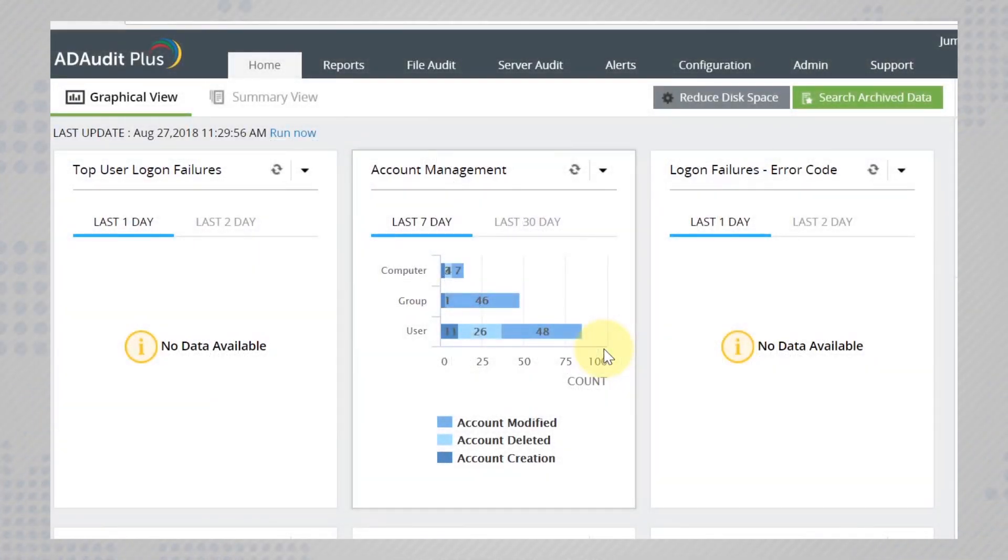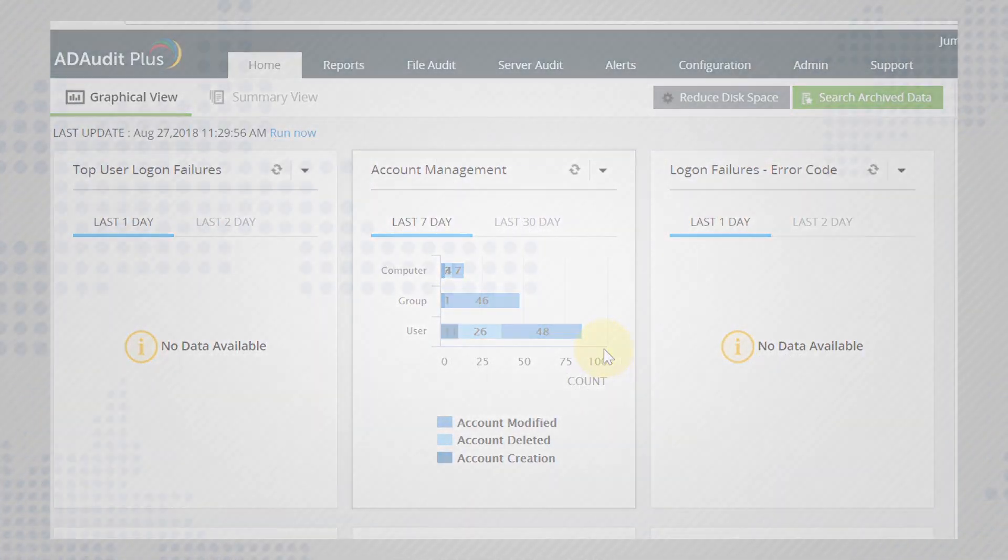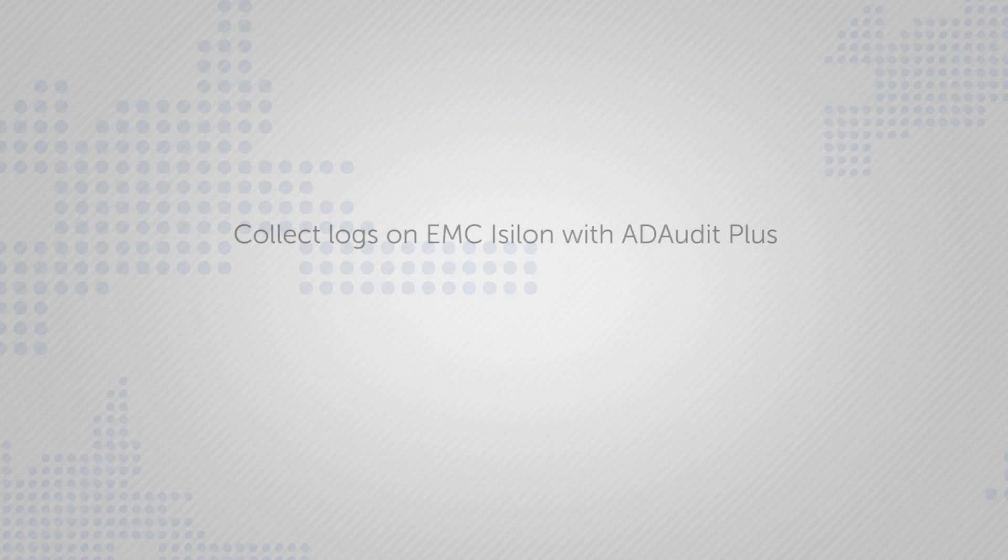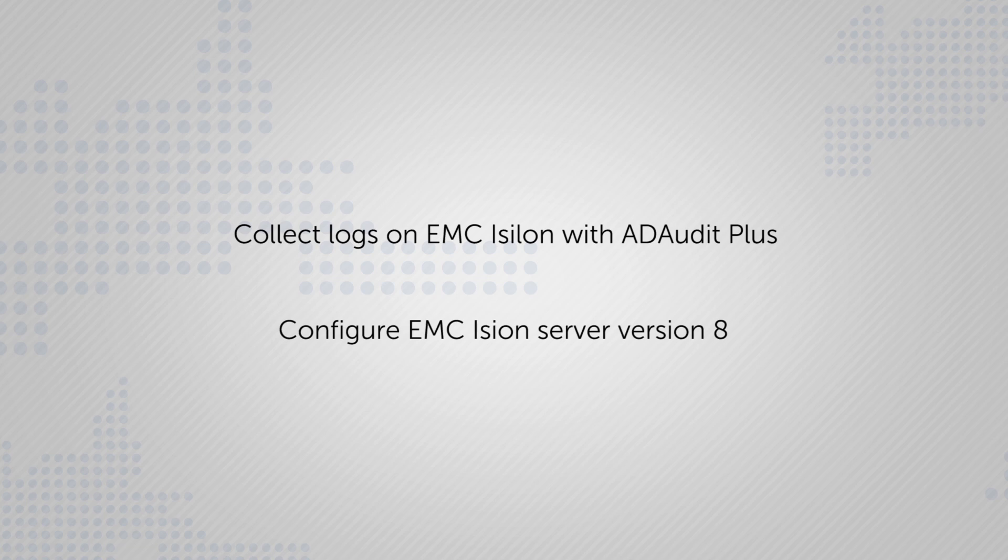This video can help you configure the EMC Isilon server version 8 in order to allow ADRA plus to fetch the events and display them to you.